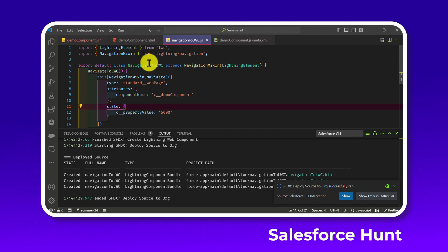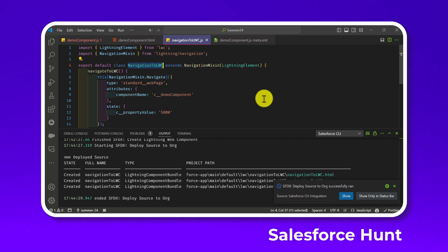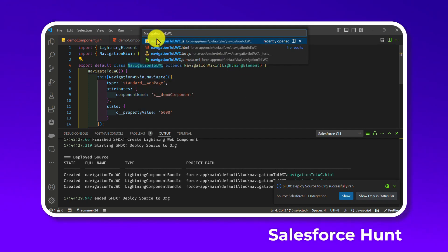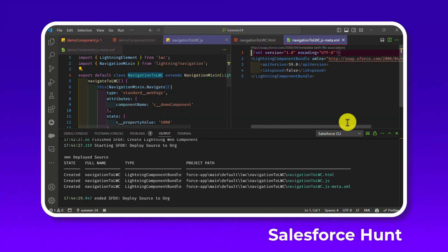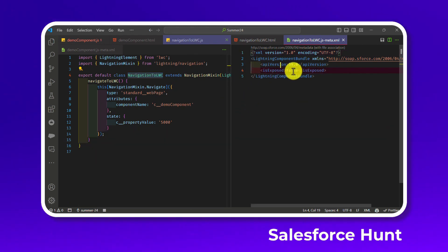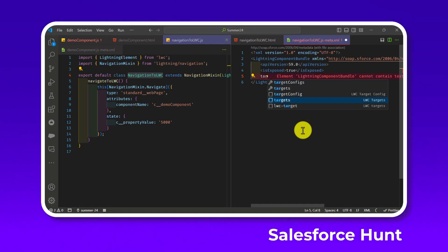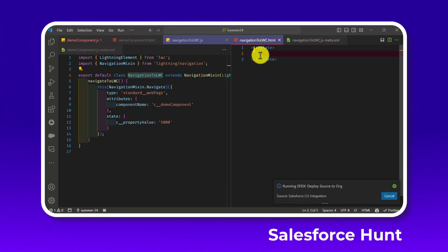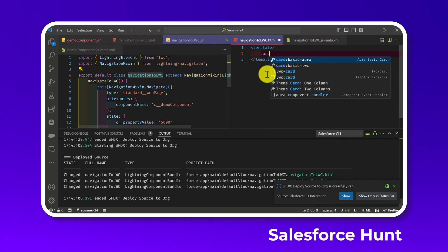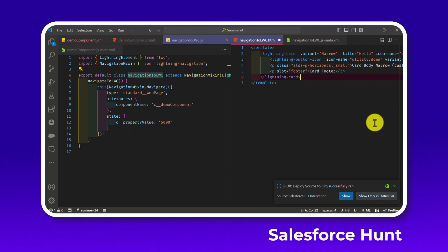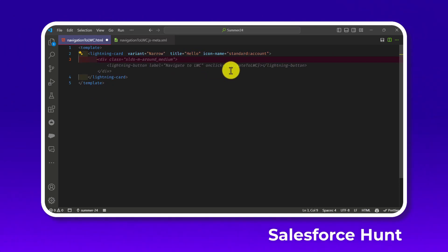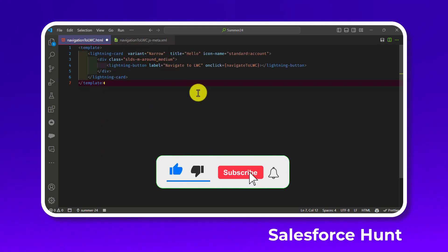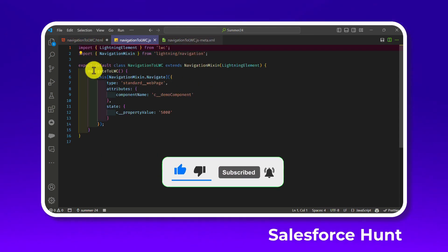Now open the HTML and XML files for this second component. In the XML, set isExposed to true and add targets like app page or home page. In the HTML, add a lightning-card with a button labeled 'Navigate to LWC' that calls the navigateToLwc method on click.